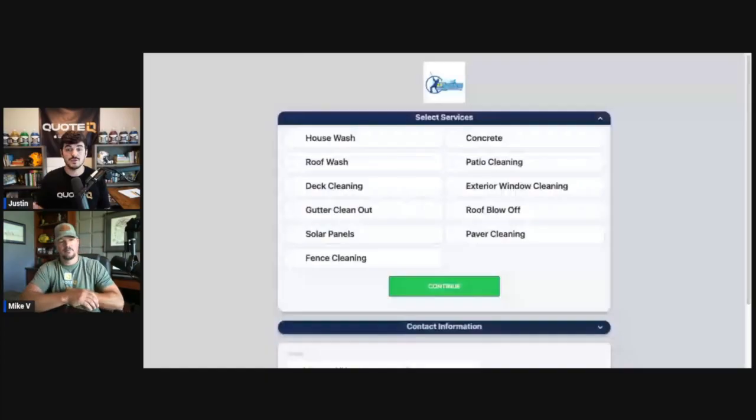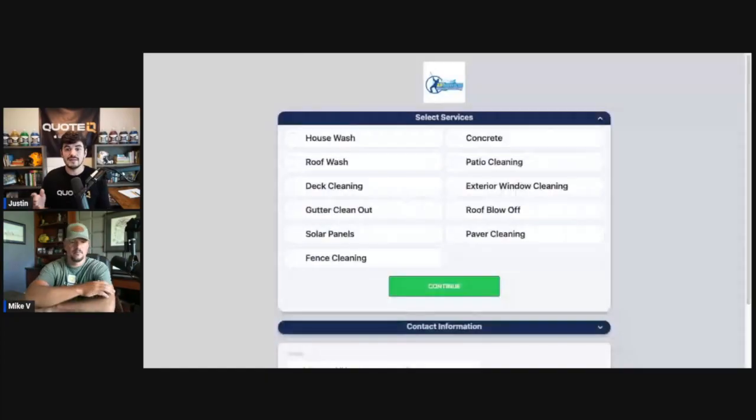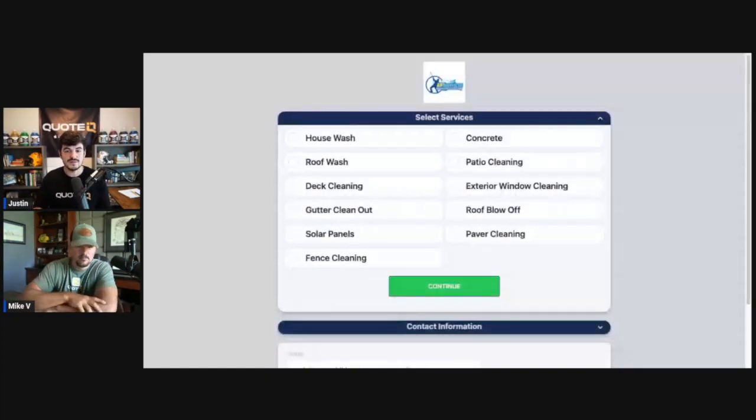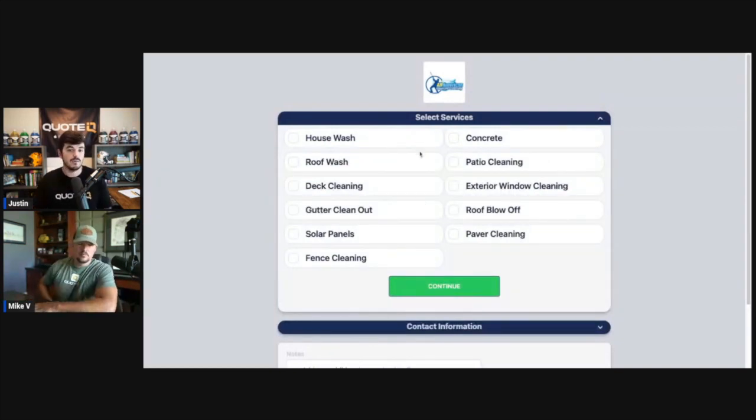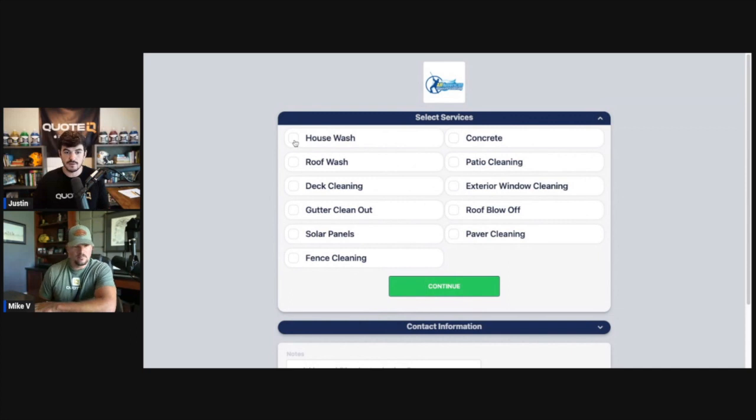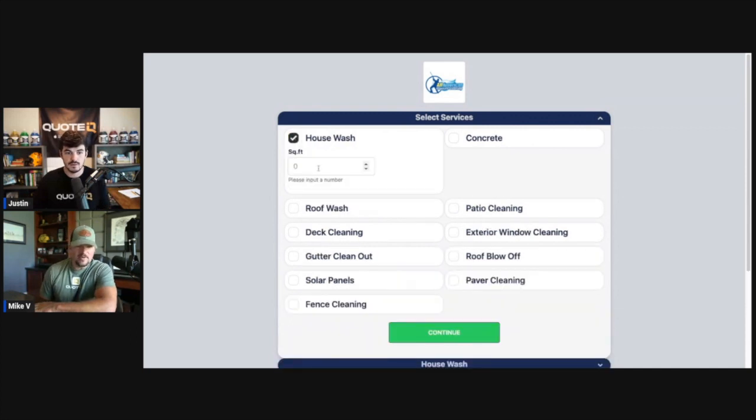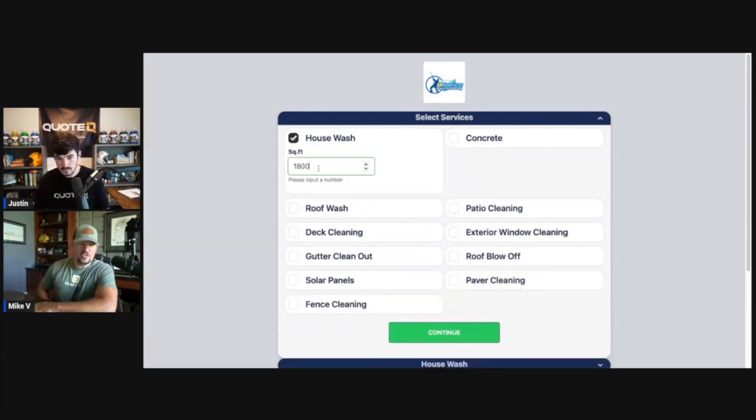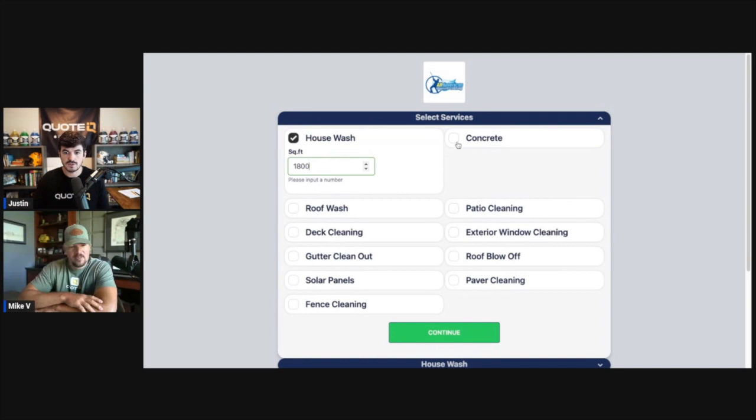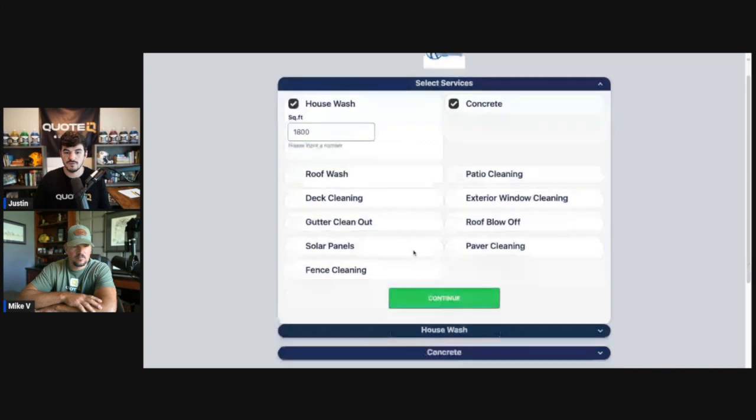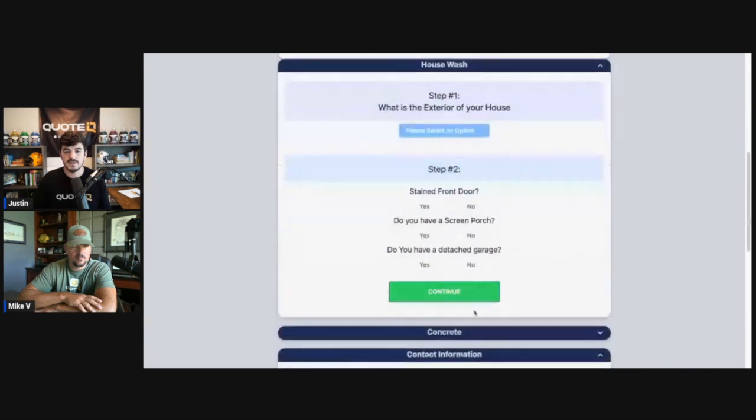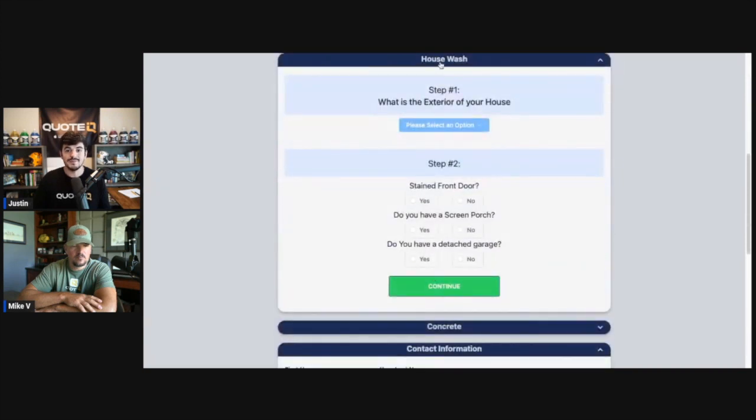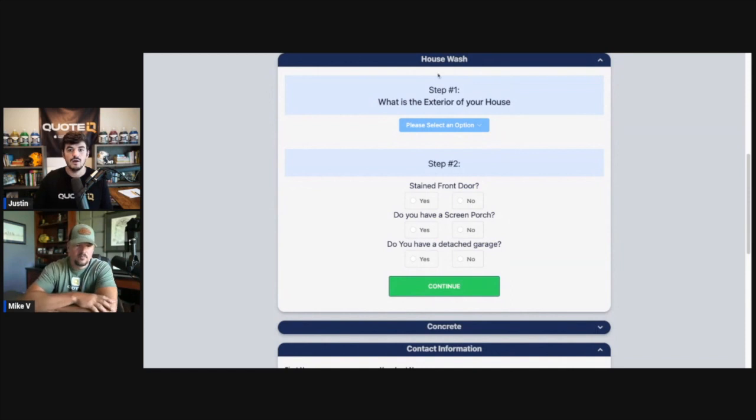All right, you guys. So here we have the InstaQuote screen. This is set up with all of Mike's services that he wants his customers to be able to see and we're going to fill it out. Mike, what do we want to do on this one? I say we do a house wash and we'll do some concrete. House wash and a concrete cleaning suite. So first thing your customers are going to do is check both of these boxes and they're going to fill in their square footage on their house. They're then going to click continue which is going to open up the next slide here.